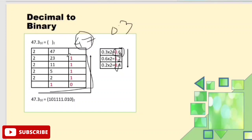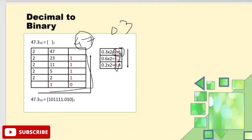To summarise, for a decimal fraction, we factorize the whole number part and multiply the fractional part repeatedly by 2, finding each step's answer, then combine the two parts. So 47.3 in decimal is equal to 101111.010 in binary.